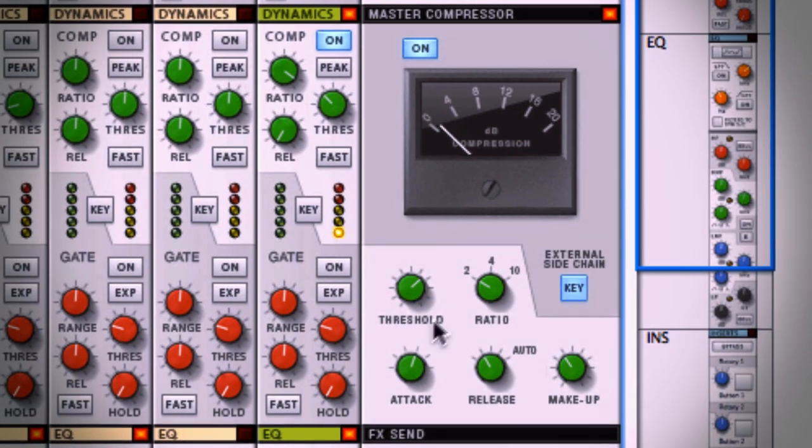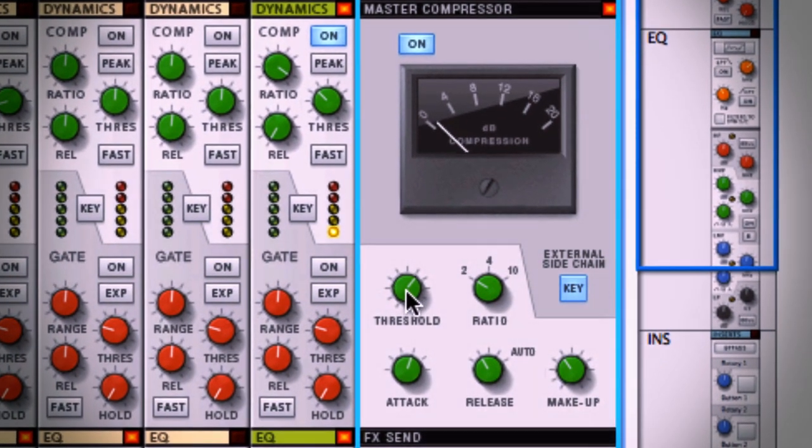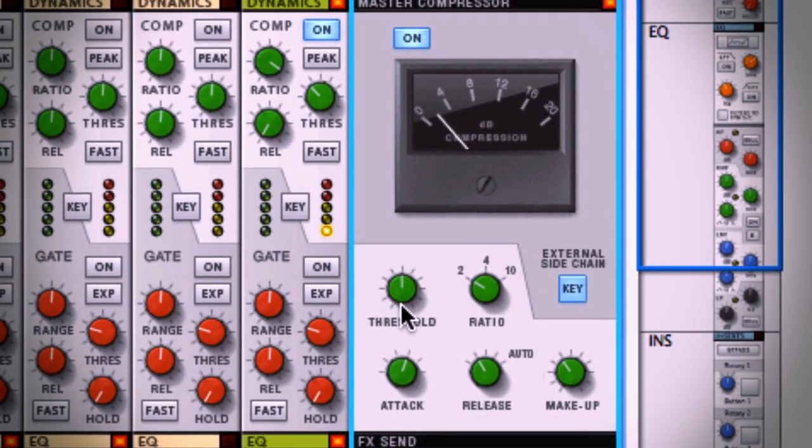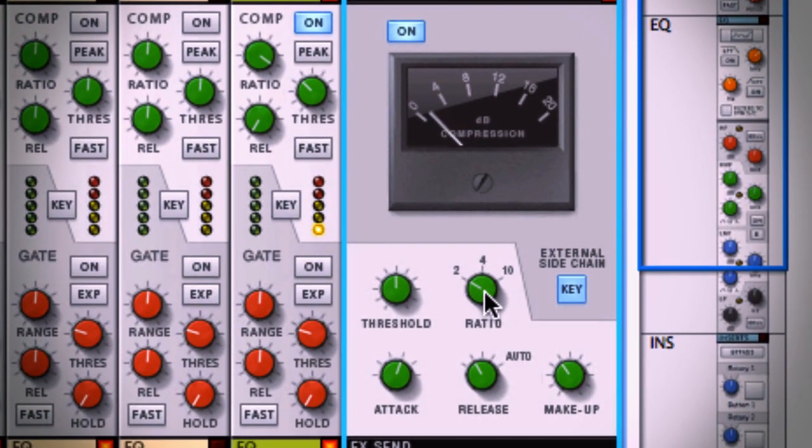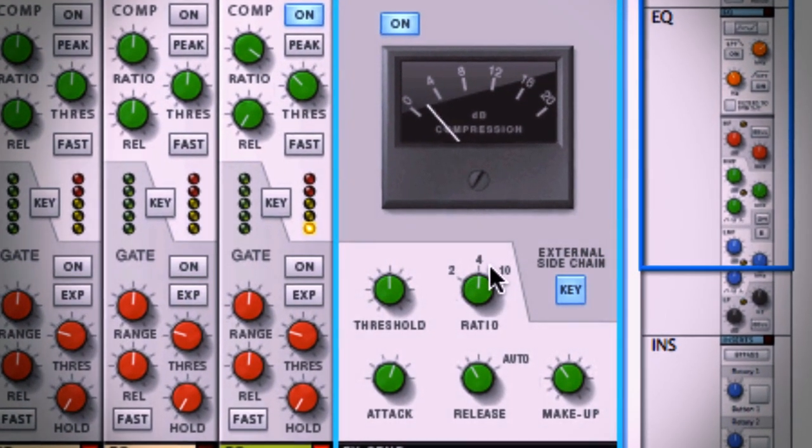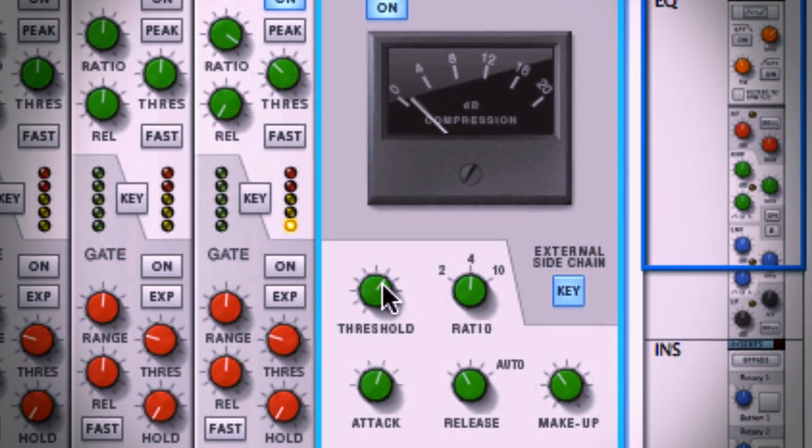The circuitry of this classic master bus compressor has been faithfully modeled to bring that mystical quality to your mix.